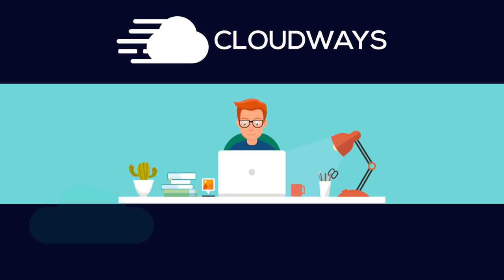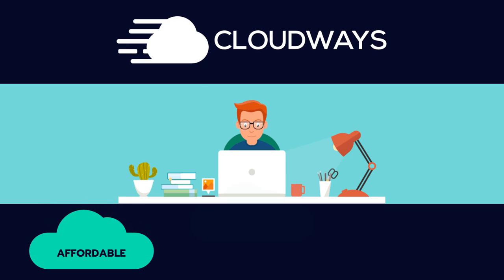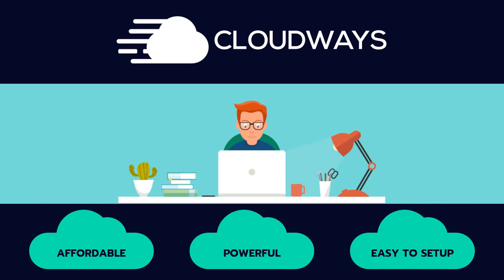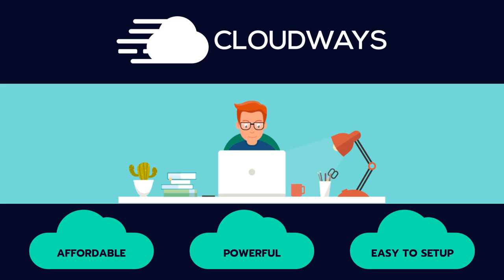Cloudways delivers affordable, powerful, and easy to set up cloud hosting for WordPress websites, and in this in-depth Cloudways review, you will find out if they are the best WordPress host for you.